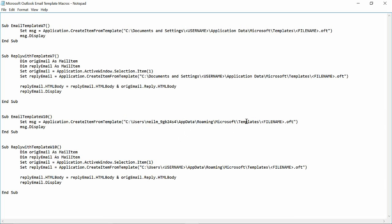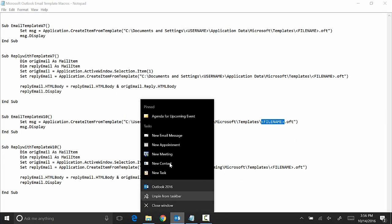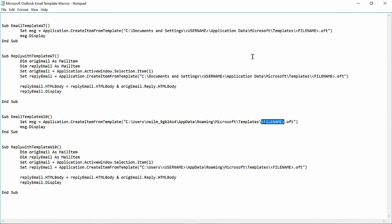But then right here, the file name, we'll just need to make sure we know what that file name was. It's AgendaForUpcomingEvent.OFT. So let's type that in here. AgendaForUpcomingEvent.OFT. Great.